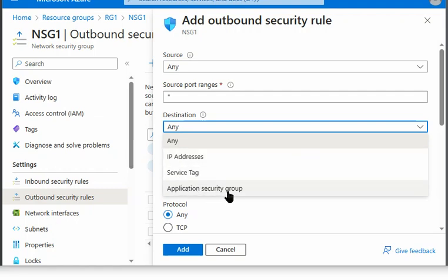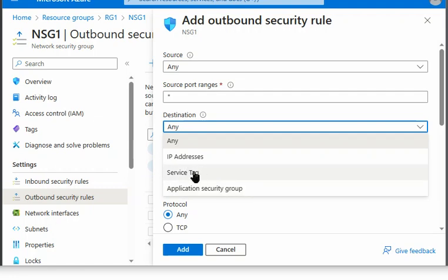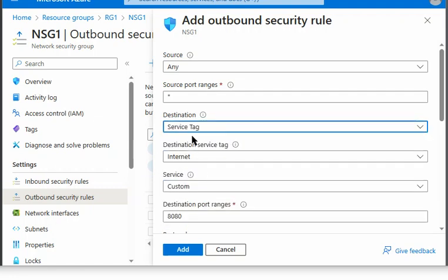there is no application security group available on key vault service. So that also we cannot use.